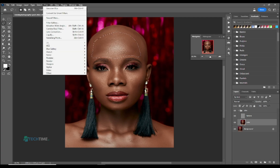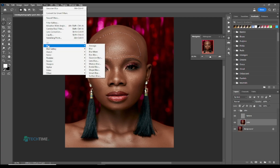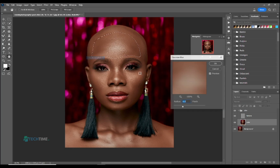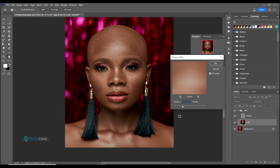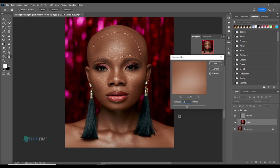Go back to Filter, choose Blur, and choose Gaussian Blur. We chose 6 as the base value, then multiply it by 6 again, which gives us 18. So 18 is selected.